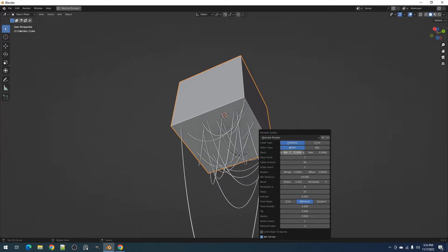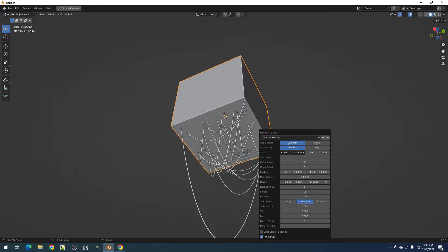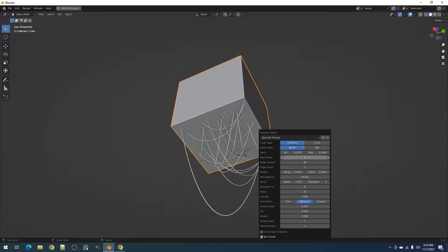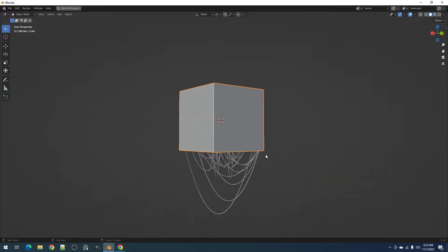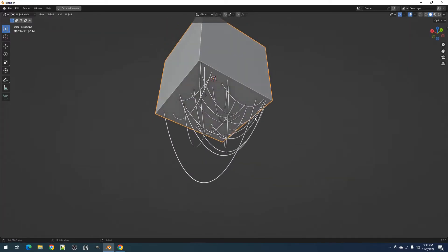You can also use it to turn curves to meshes which can be a product of the add-on or random flow.